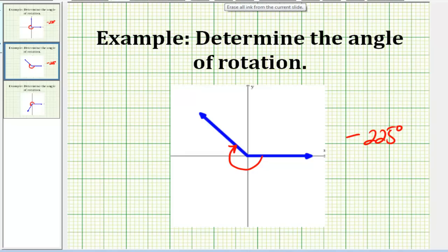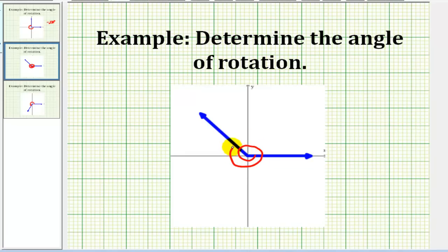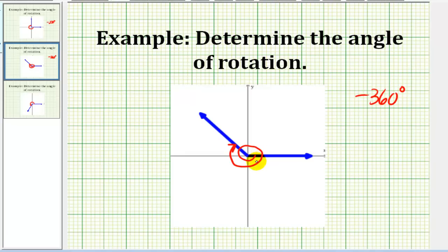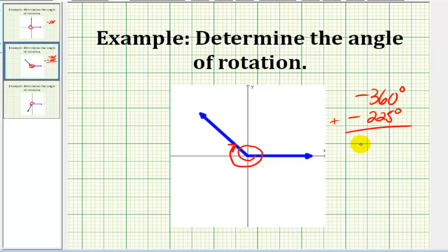Let's take a look at one more on this screen. Let's say we have this angle. We can see the rotation is clockwise, so it is going to be a negative angle. We have one complete revolution clockwise — that's negative 360 degrees — and then after one revolution, we have another negative 225 degrees. So if we add these two negative angles, we'll have negative 585 degrees.